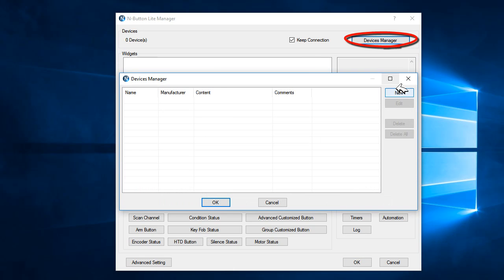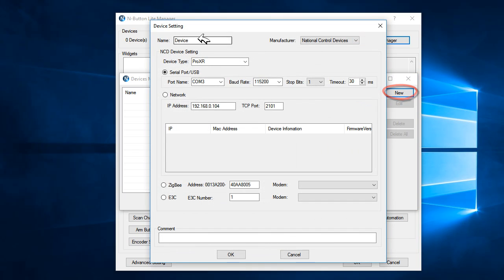Click the Devices Manager button to add the boards to the computer. For the push notification board, give the board a name so it will be easier for later use. For here I named my push notification board without capital letters.